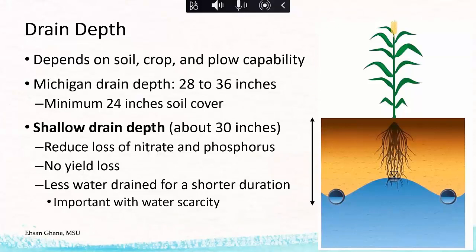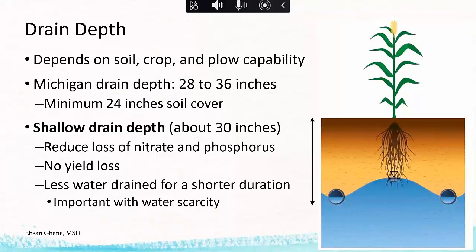When you have shallow drains, you need to narrow your spacings to maintain the same drainage performance as deeper drains. Shallow drains with narrower spacings do bring some extra cost to the system. This would be a good strategy for agencies to adopt and provide financial incentives for — just like there are financial incentives for controlled drainage — because the water quality benefits of this practice have been demonstrated.